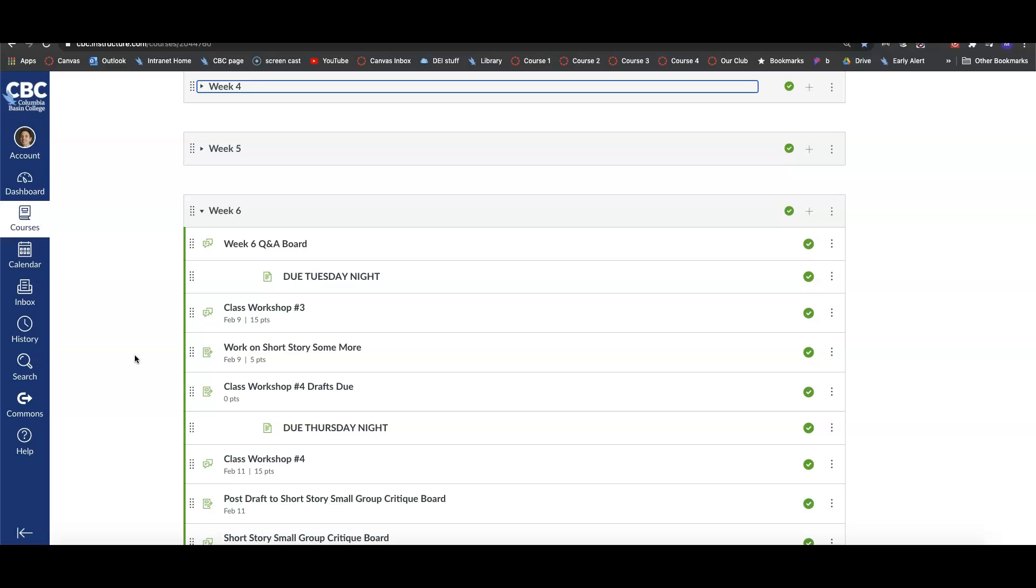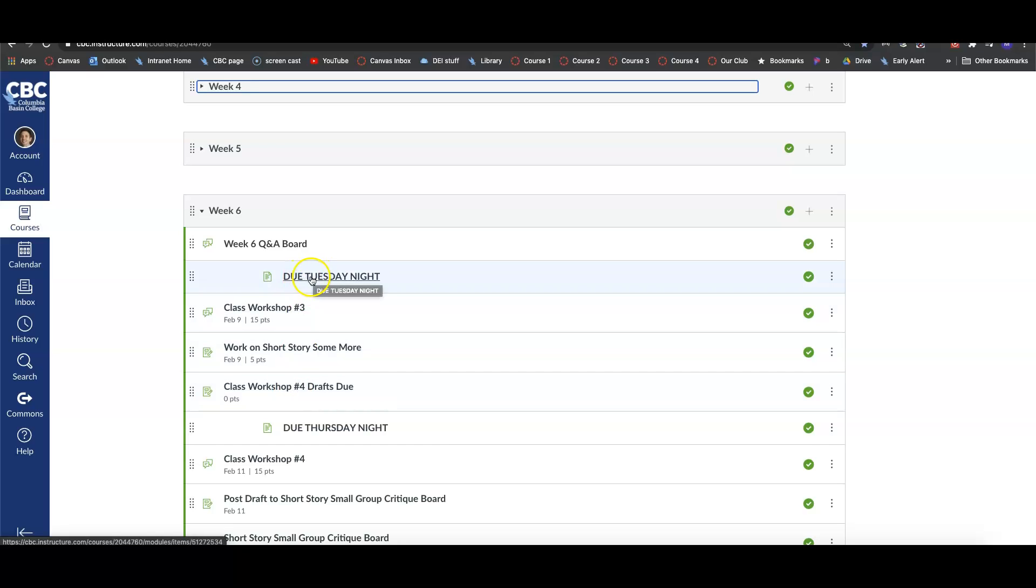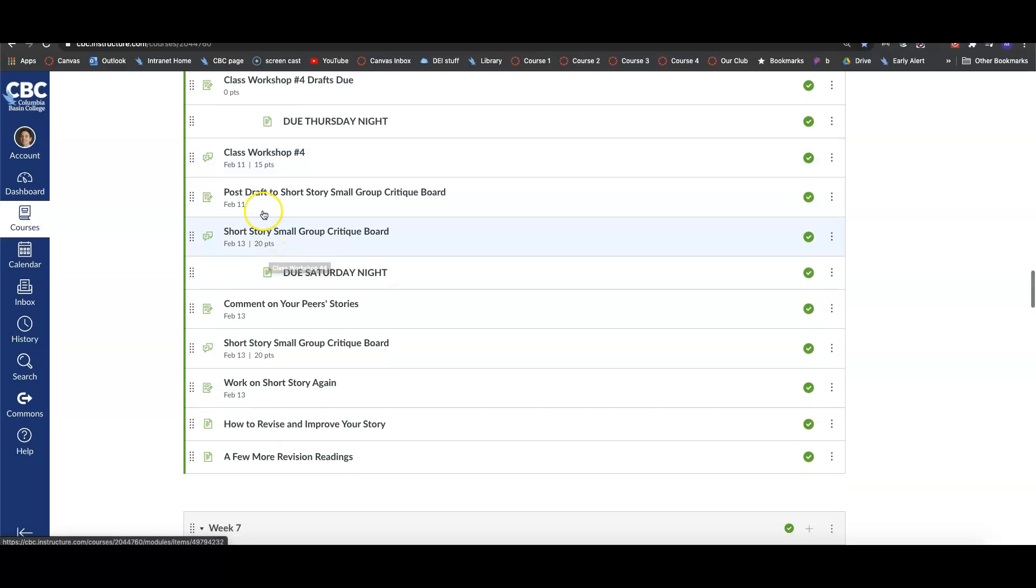Those of you participating in Workshop Number 4, you'll need to post your drafts on the Workshop 4 discussion board by Tuesday night. So if you're going to be critiqued in Workshop Number 4, post your drafts by Tuesday night. Everyone will be workshopping you from Wednesday to Thursday night.